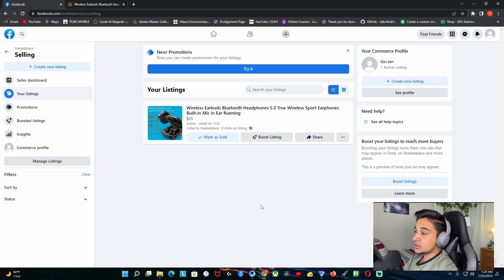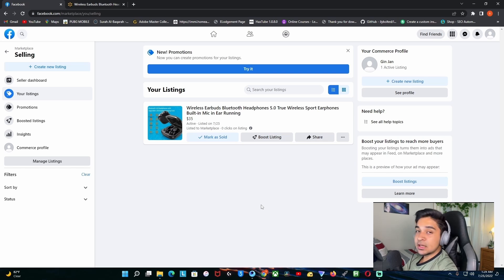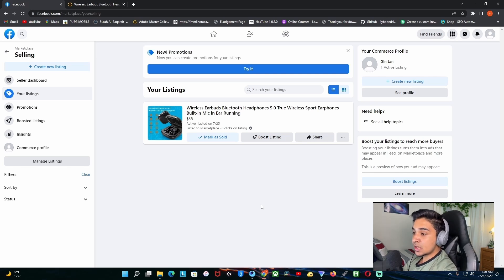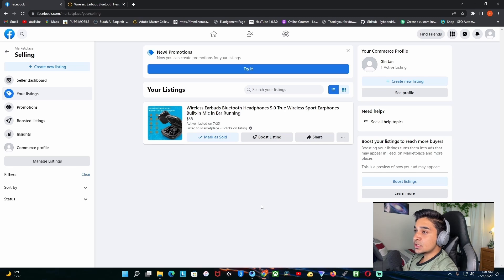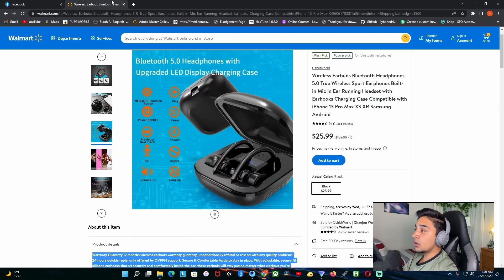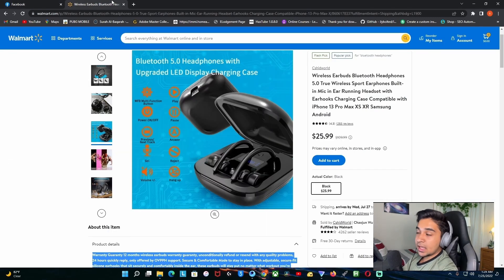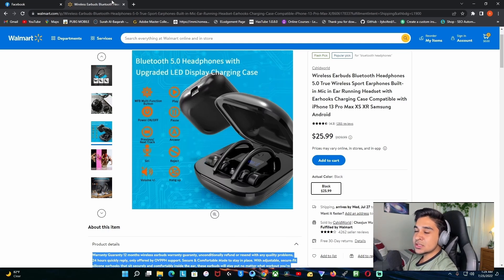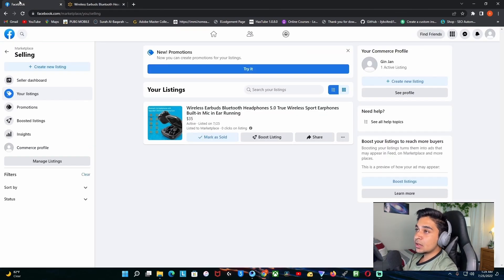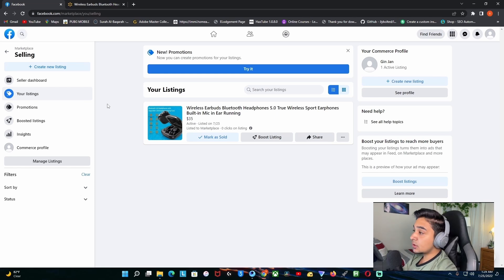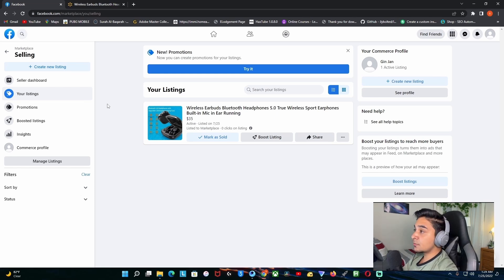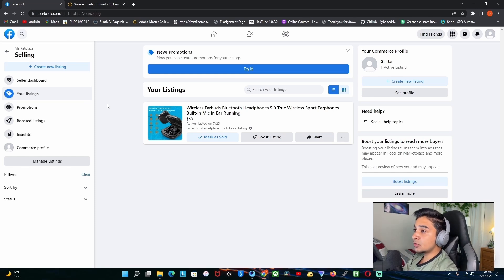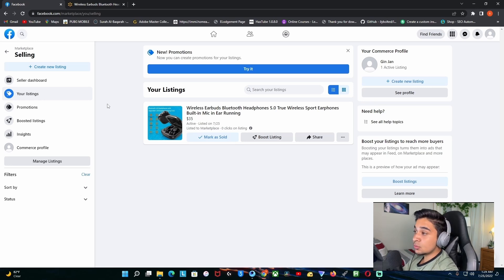You just have to wait. Once you get the sale, they're gonna have their address there. All you need to do is go to Walmart again, add this to cart and ship it to them. Once you got the UPS or FedEx number, go back to Facebook, they're gonna have a section where you have to put the delivery information, so you just have to put the number there. Once they receive it, you're gonna get your money.